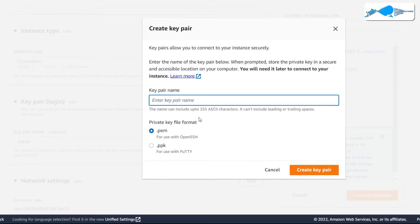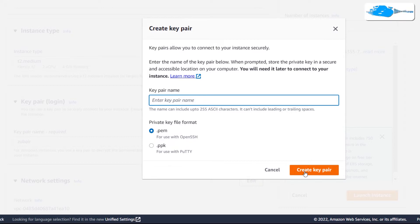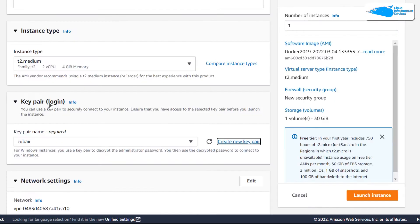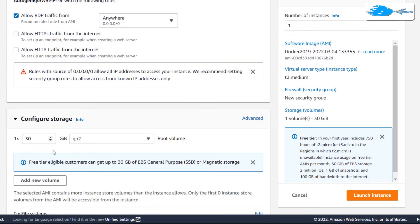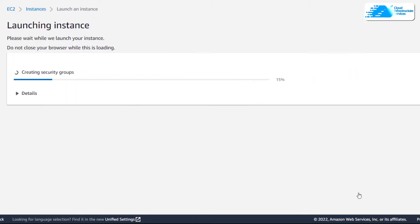Name your key pair anything, go with the .pem option, and click on 'Create Key Pair'. It will download a file for you, and you will need that file later in this video — because in order to decrypt and access the password, that file will be needed. After that, scroll down, leave everything as it is, and click on 'Launch Instance'.